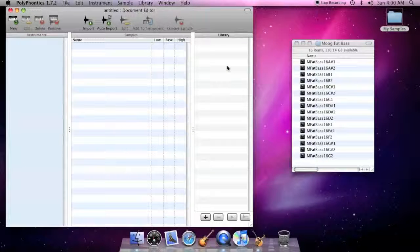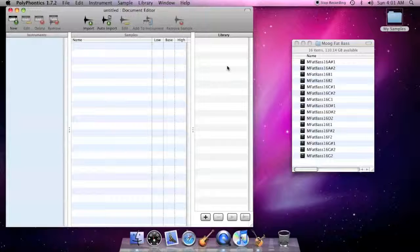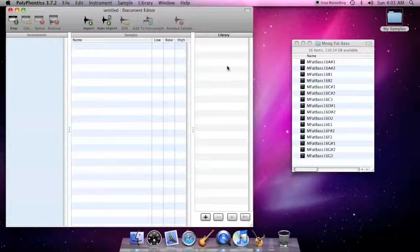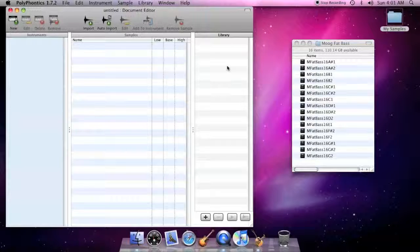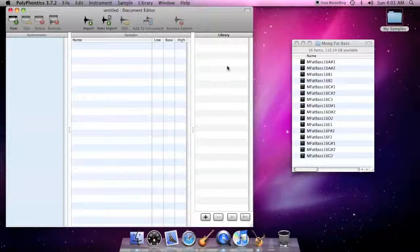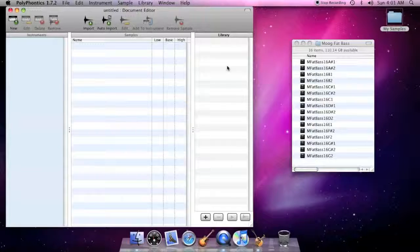The library is a repository for audio files, much like the library in iTunes. Just as in iTunes, you must have audio files in the library to burn a CD, you must have audio files in the PolyPhonics library to build a sound bank.